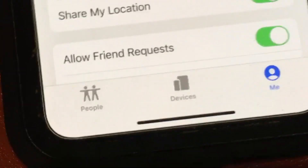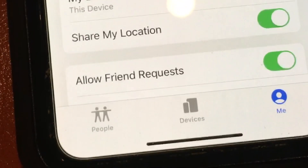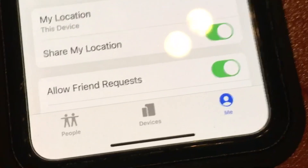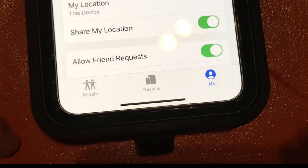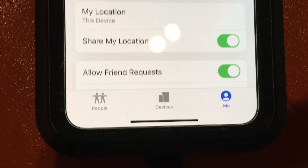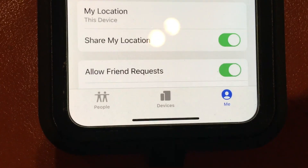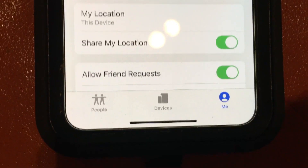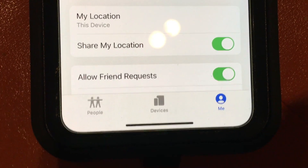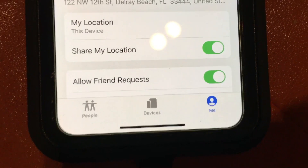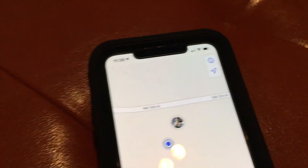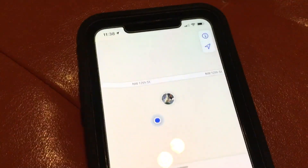And then if I press this, it'll give me 'Me.' Here it shows my location and my shared location — but I don't want to show you my address. Let's go back to People. All right, so there we are. That's it, that's how you do it.